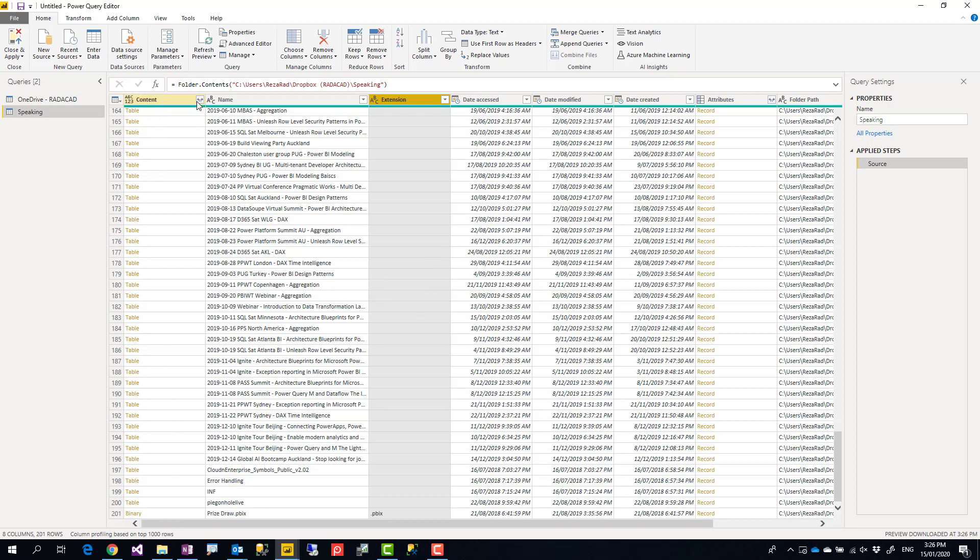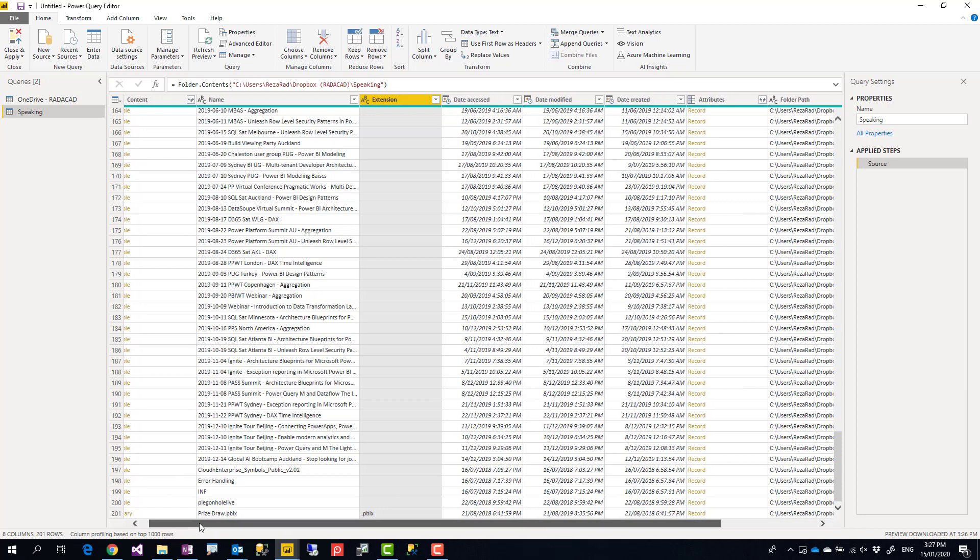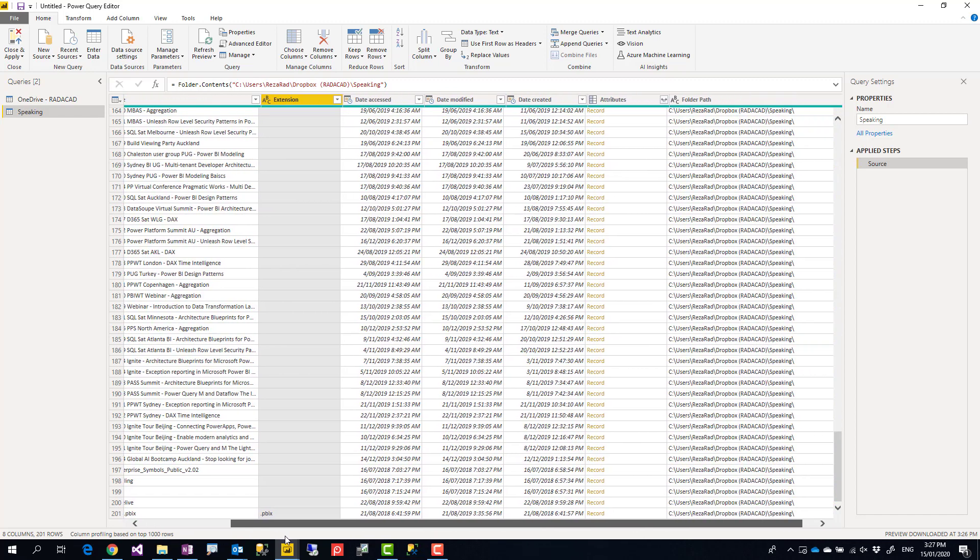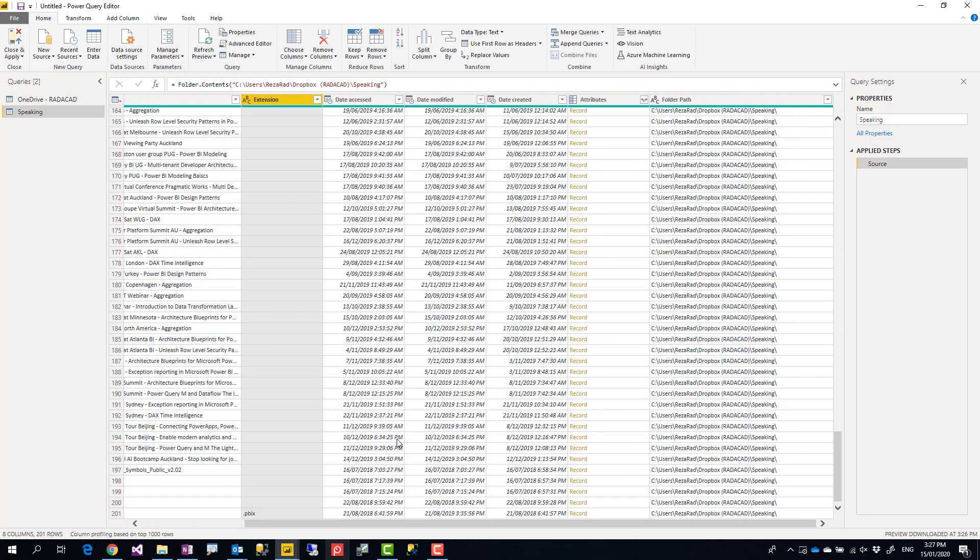You cannot filter it this way. You need actually another column with a custom column that checks the type of this if it is table, then filter based on that. That needs a little bit like a couple of steps more, and there is an easier way to do that. Let me explain you the easy way. There is a column here called attributes.